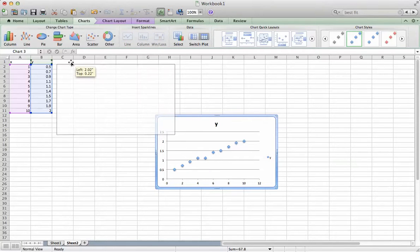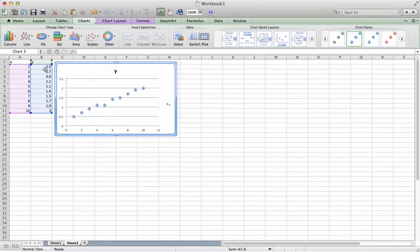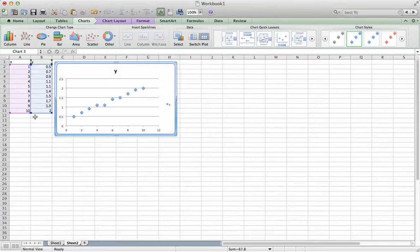The data will automatically be plotted assuming the first column is your independent variable, the X, and your second column is the dependent variable, the Y value.